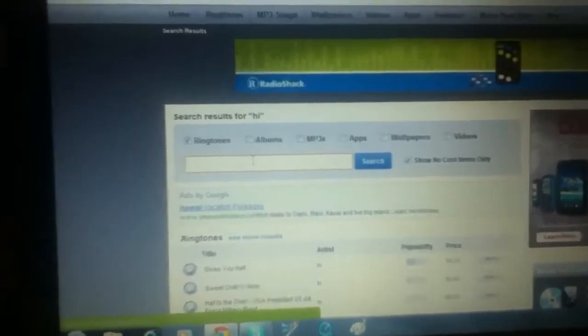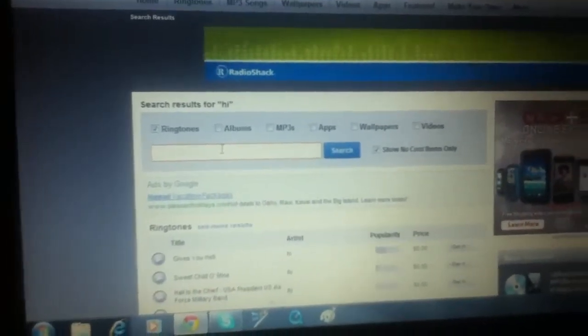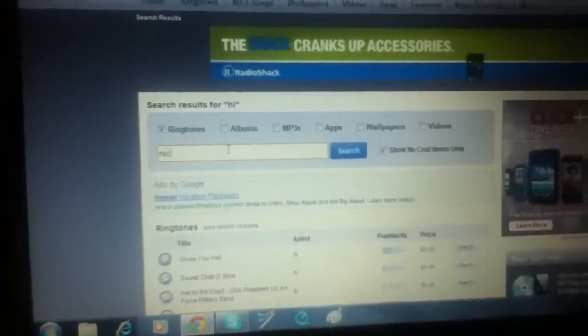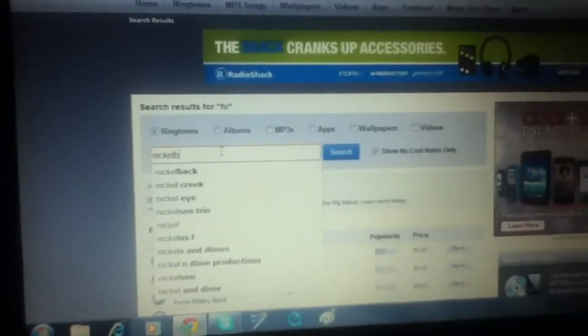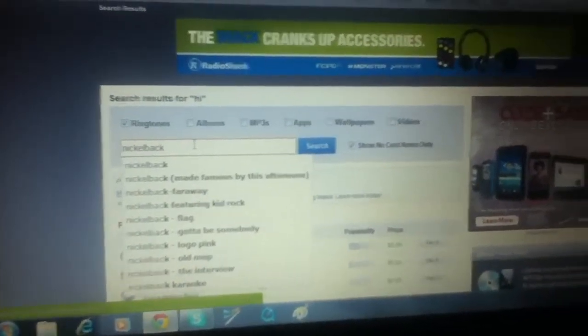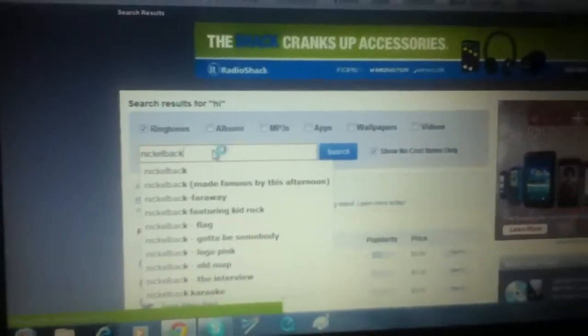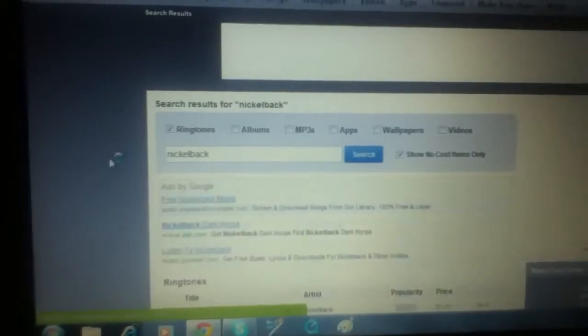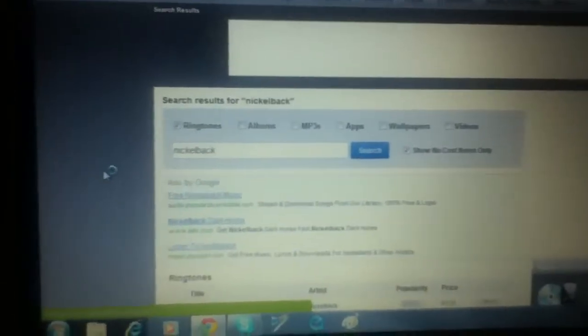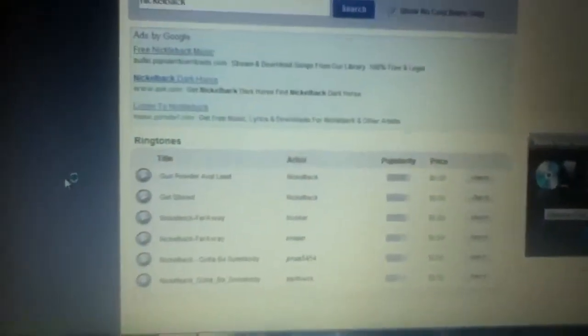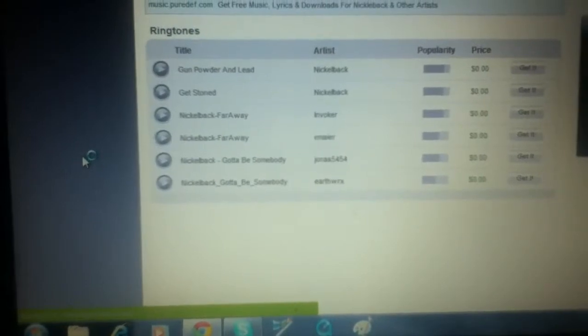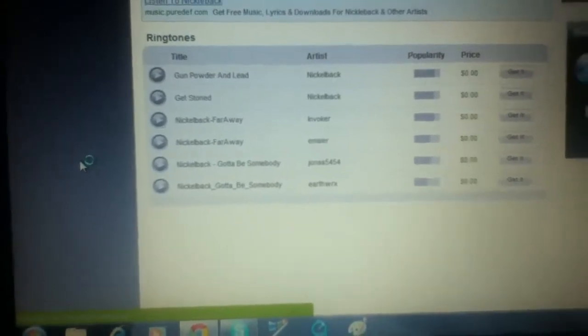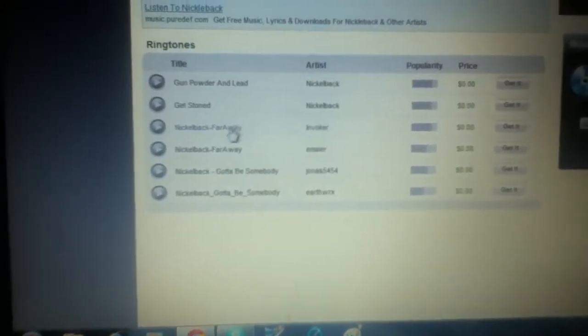I'm going to do Nickelback. I like their band. I just don't like Rockstar, because it's overplayed way too much, and it's terrible now. Ooh, Far Away is like an awesome song.